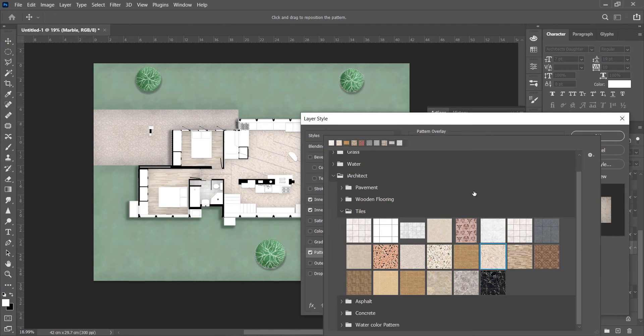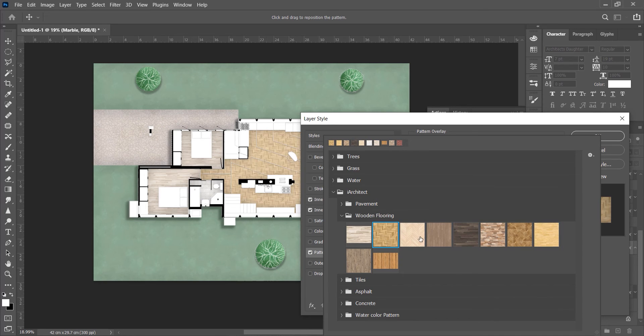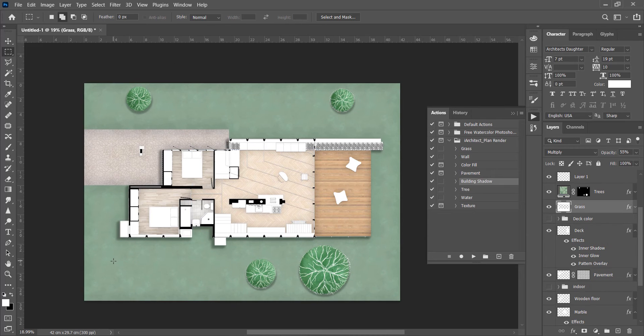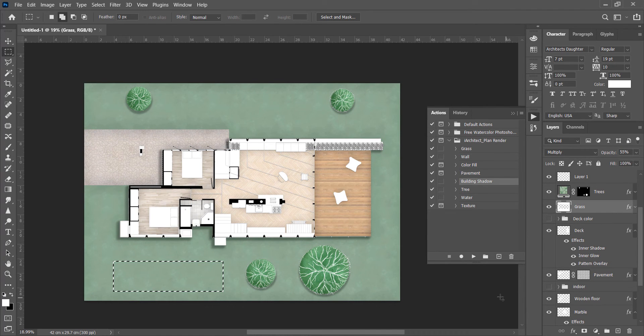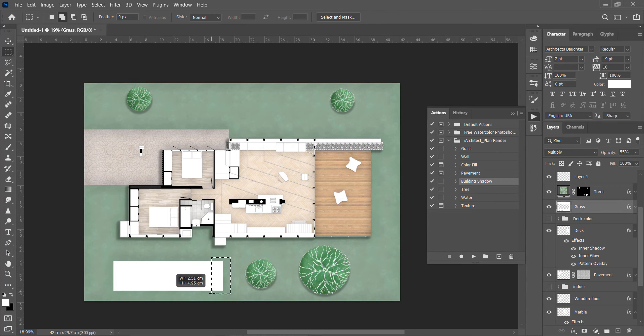You can change the texture by clicking on the Pattern Overlay under each layer. And if you want to delete some part, you can make a selection over that layer and press Delete. To add, select the layer and just fill it with white color.